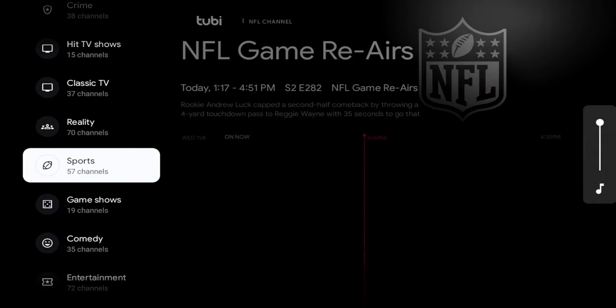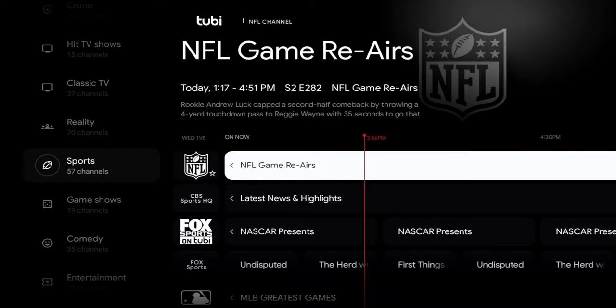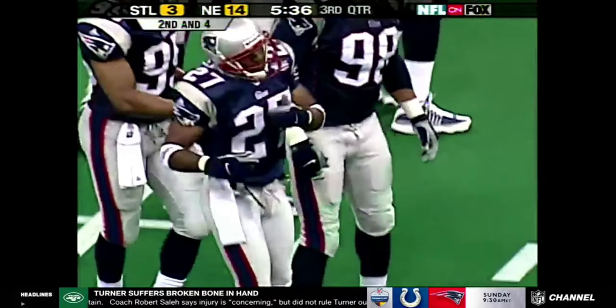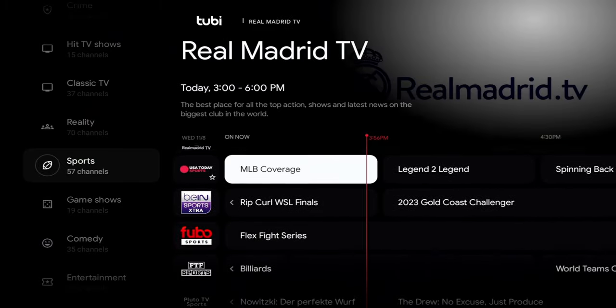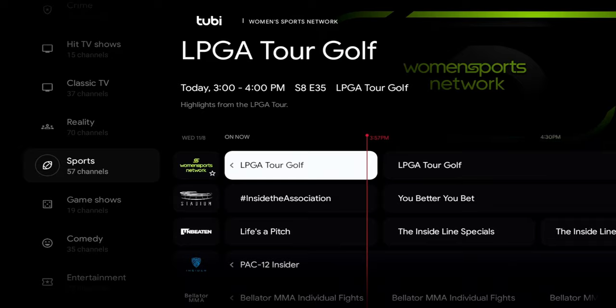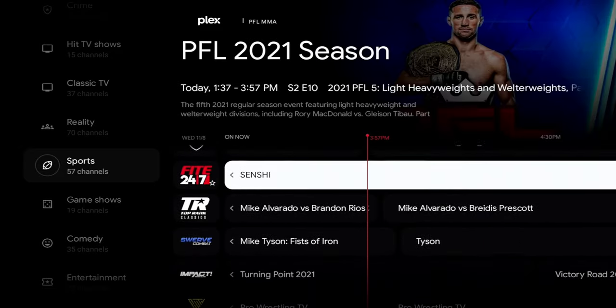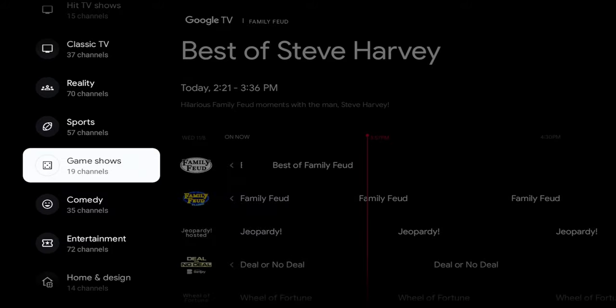There's also a Sports section featuring NFL re-airs, loading from Tubi, going way back in the archives. The sports area includes MLB coverage, billiards, LPGA, and XFC — a ton of content there as well.